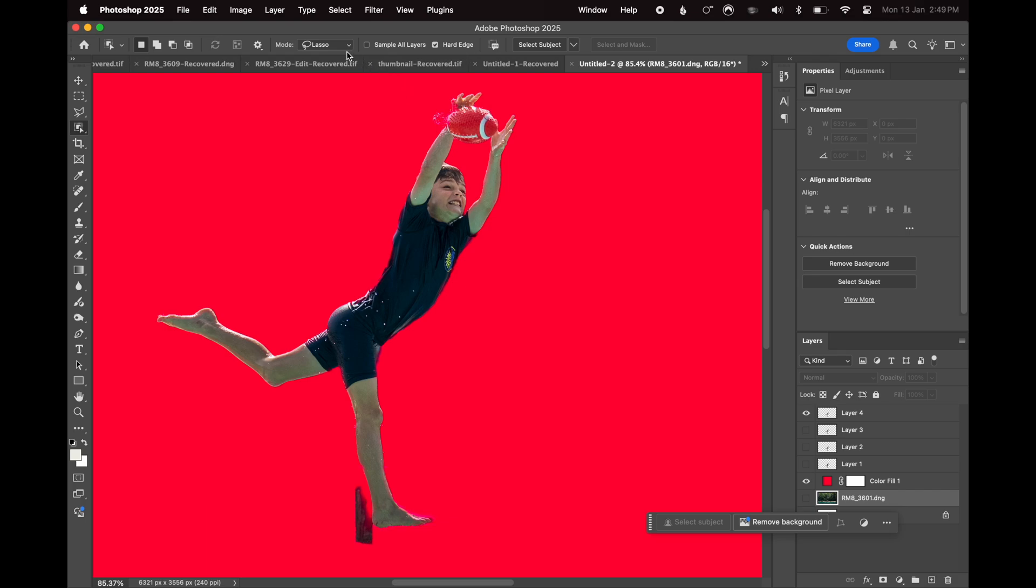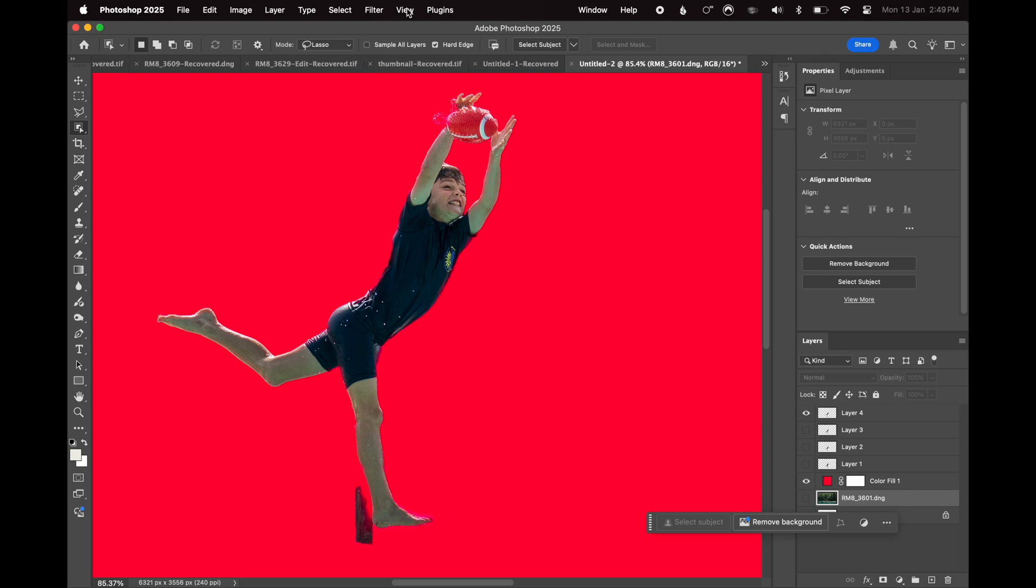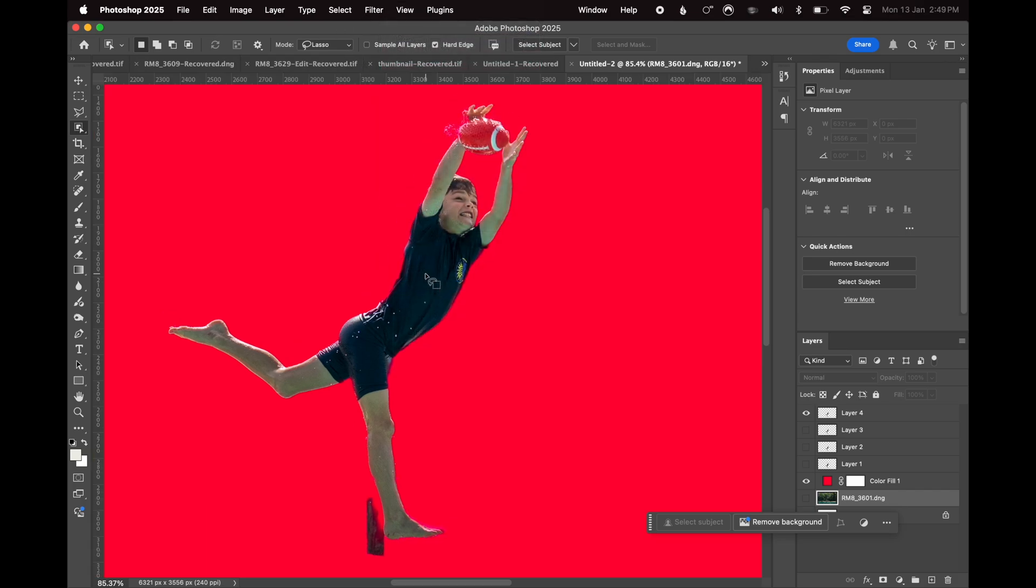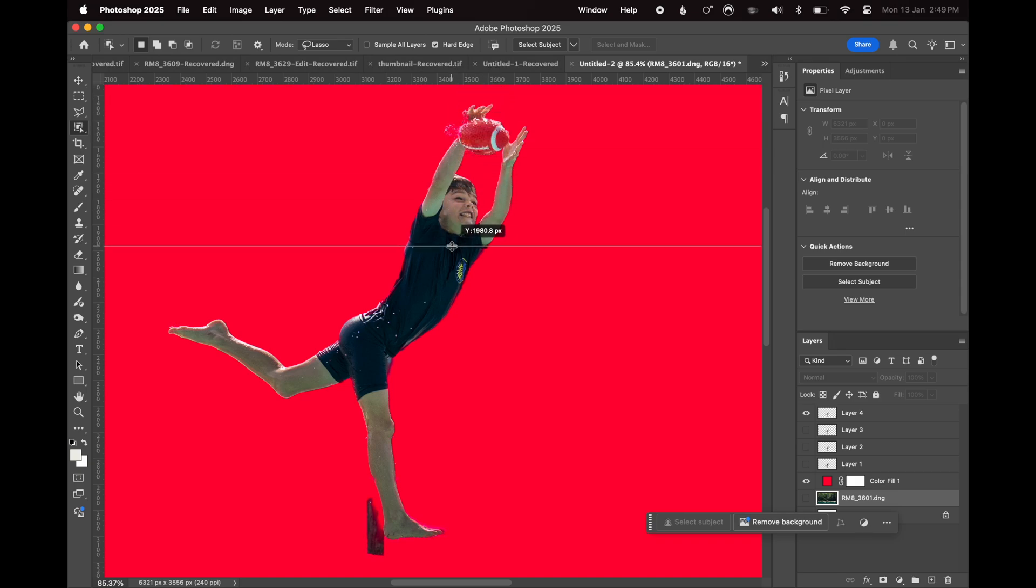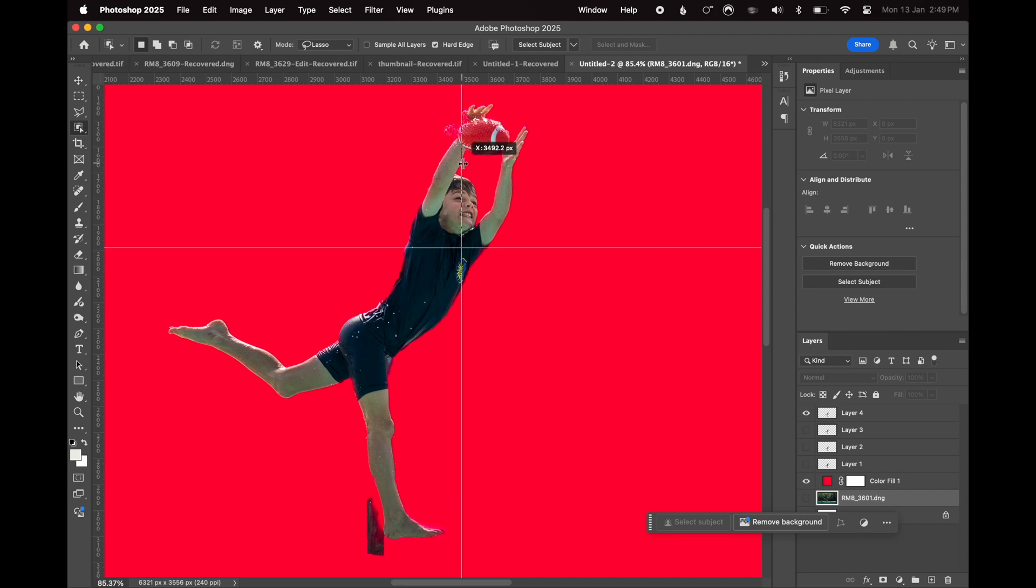First of all, you go up to view, and you turn on your rulers. Once your rulers are on, it gives you the opportunity to drag a line, a horizontal line down, and a vertical line across. That gives you a crosshair to use.